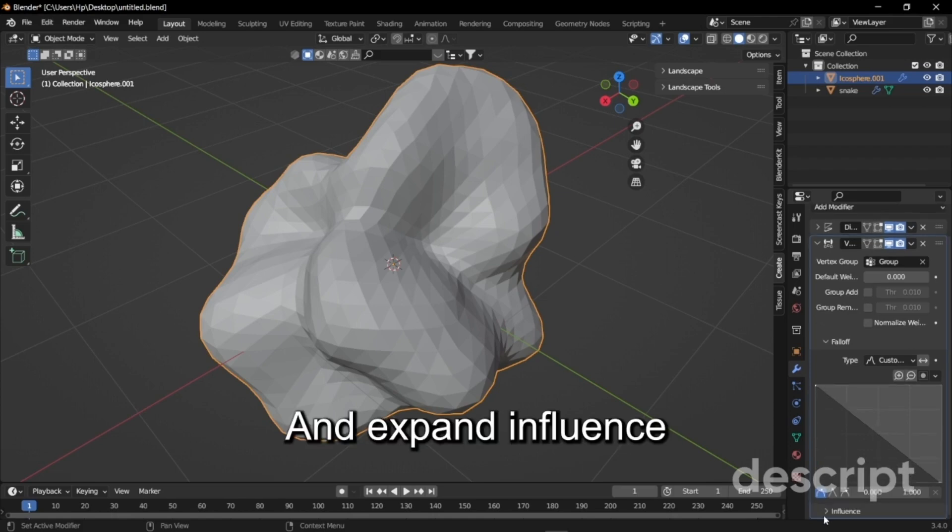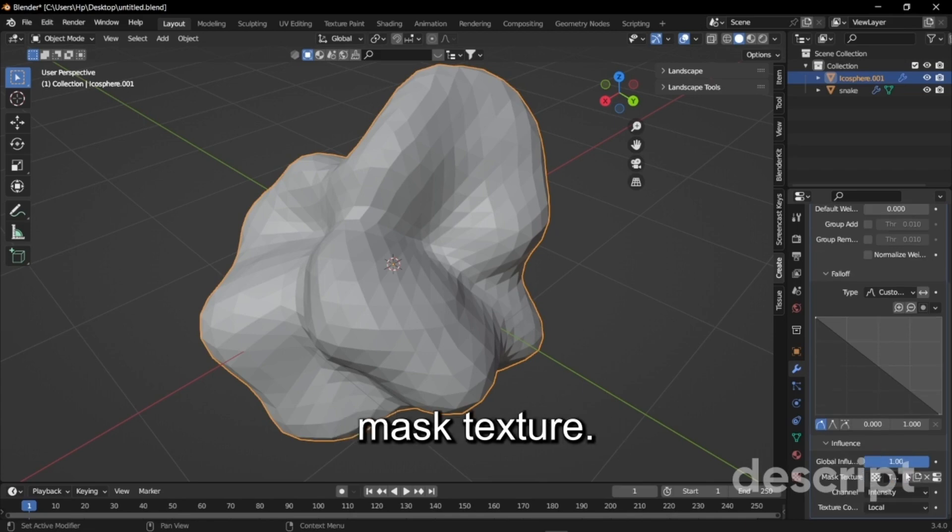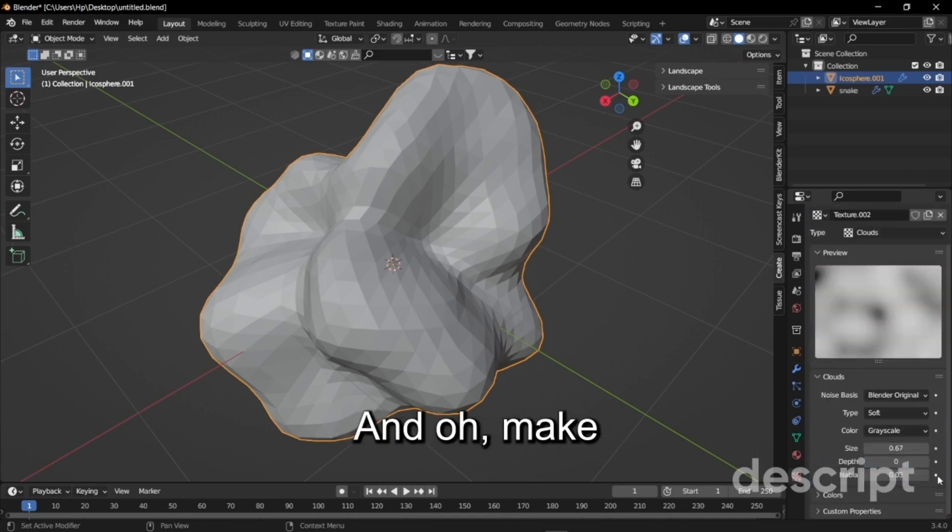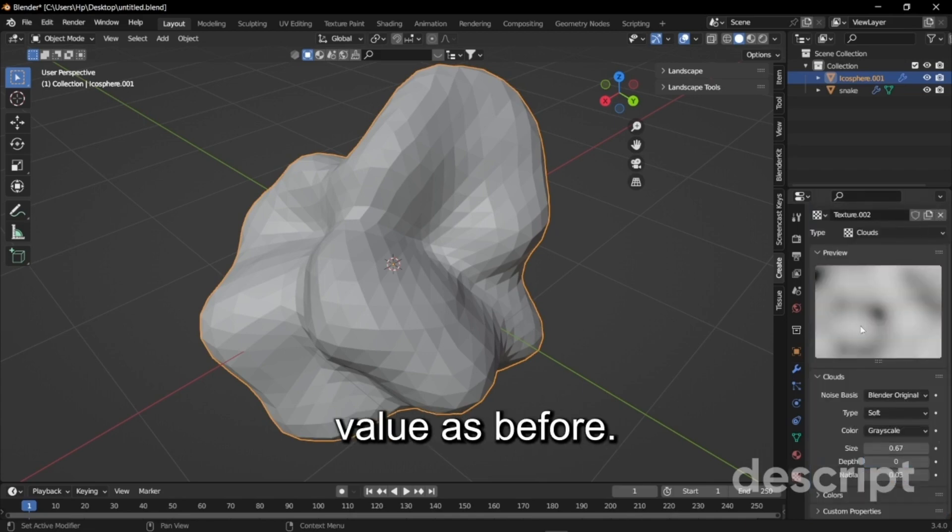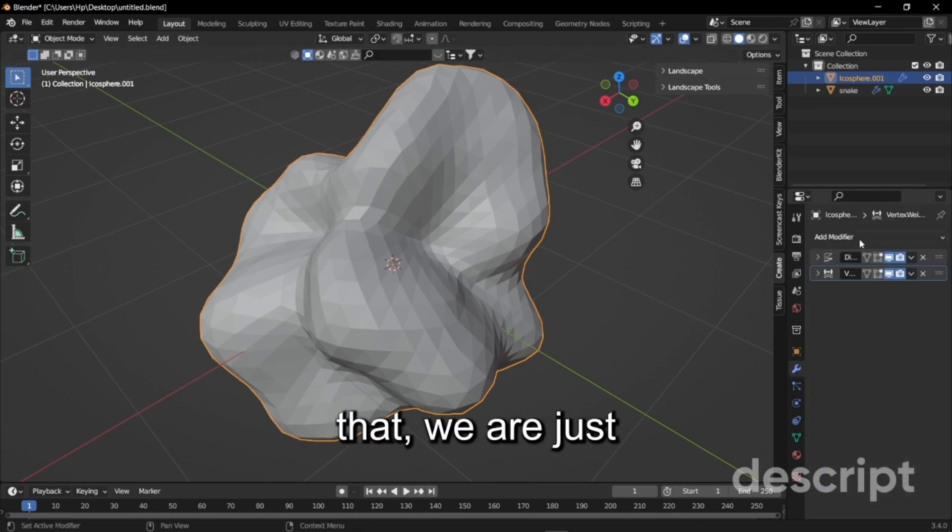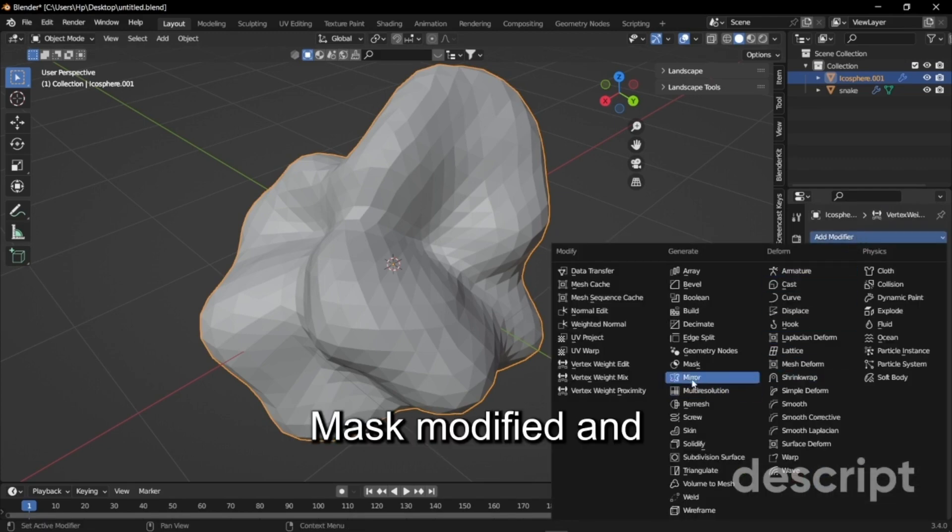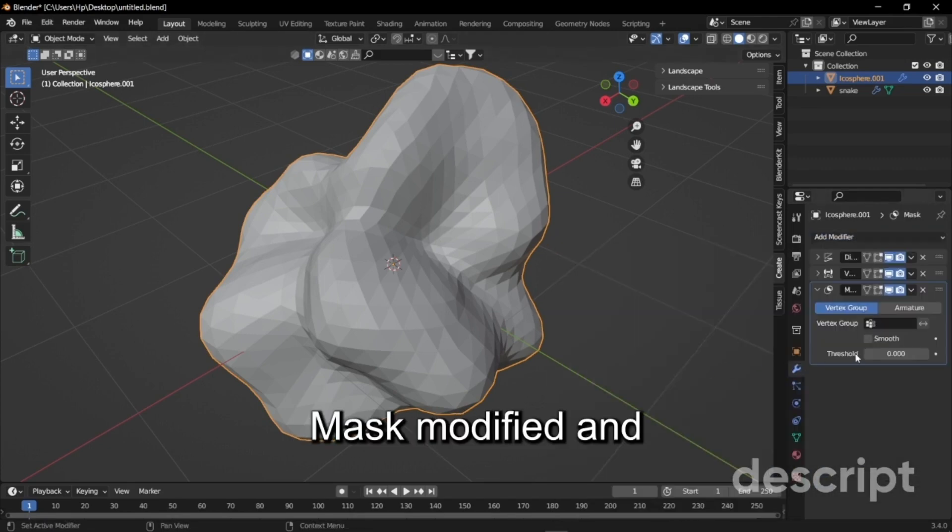Expand influence and click new on the texture and make sure it has the same value as before. Once you've done that we're just going to add a mask modifier and select the vertex group as group.